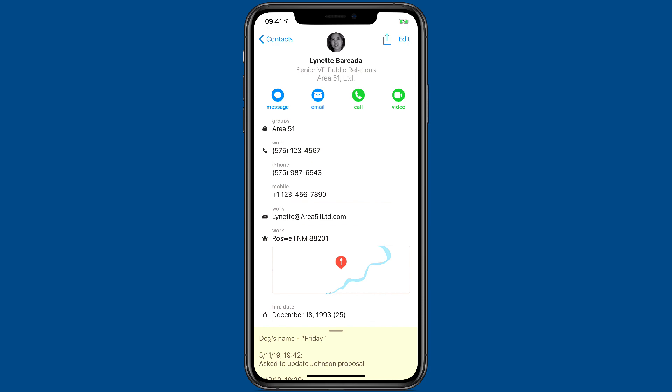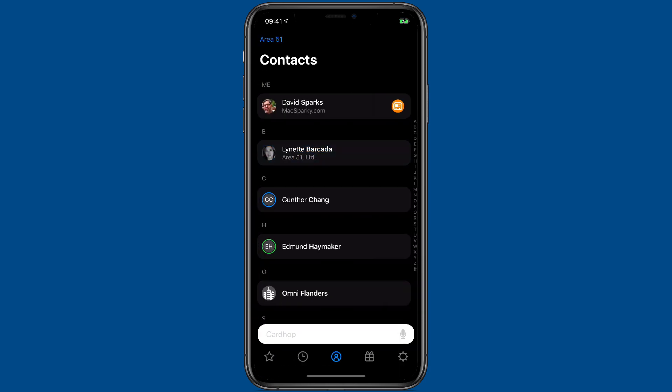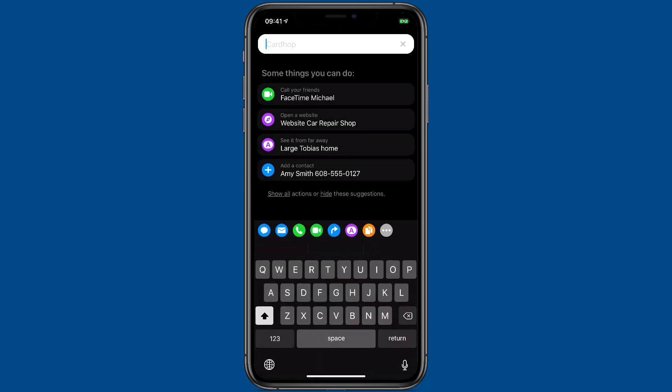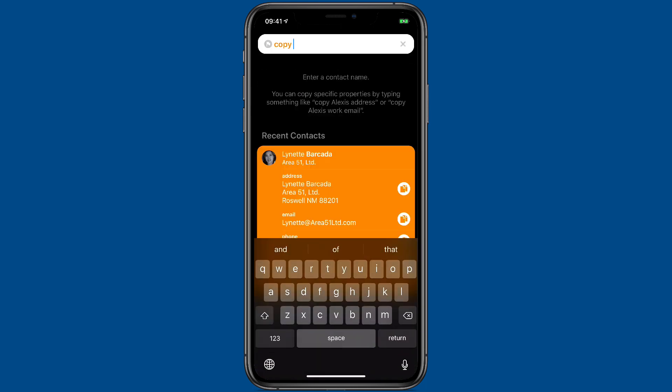It goes beyond that, though. You can use any of the action verbs in CardHop also to add Siri Shortcuts. For instance, let's say I wanted to copy Lynette's address.